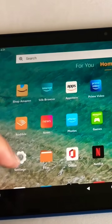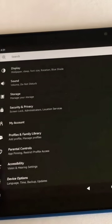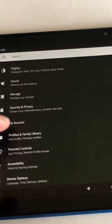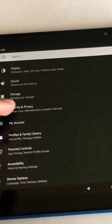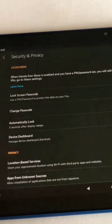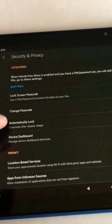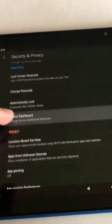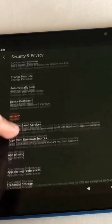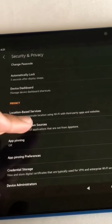Here are a few things you have to know before you get started. Go into settings and click on security and privacy. Make sure you have apps from unknown sources enabled.